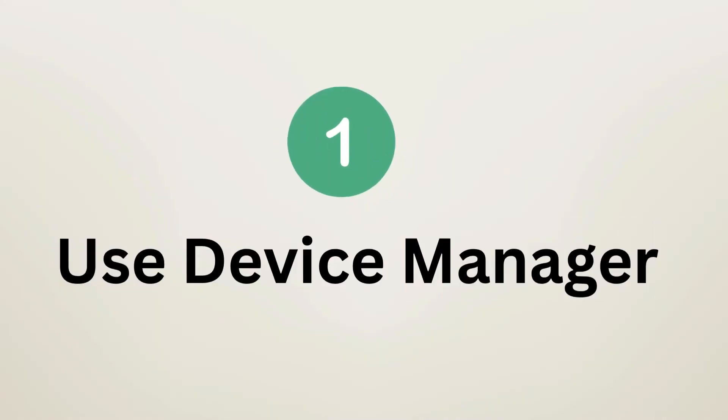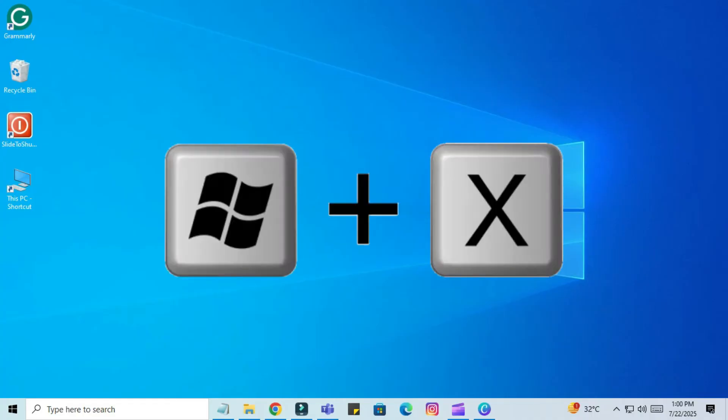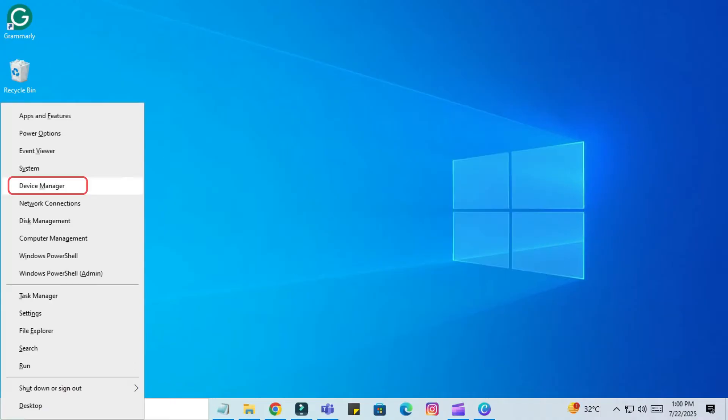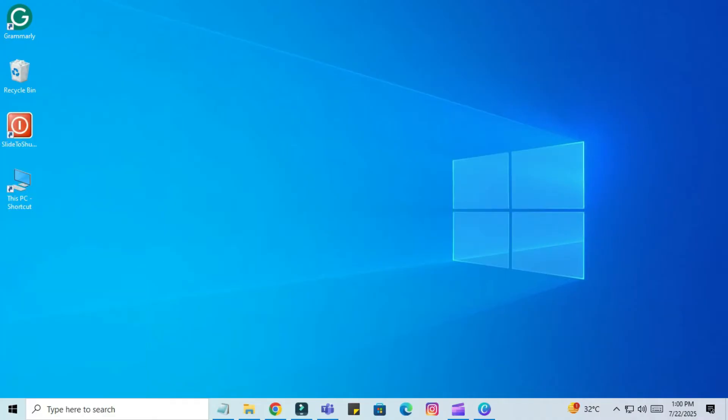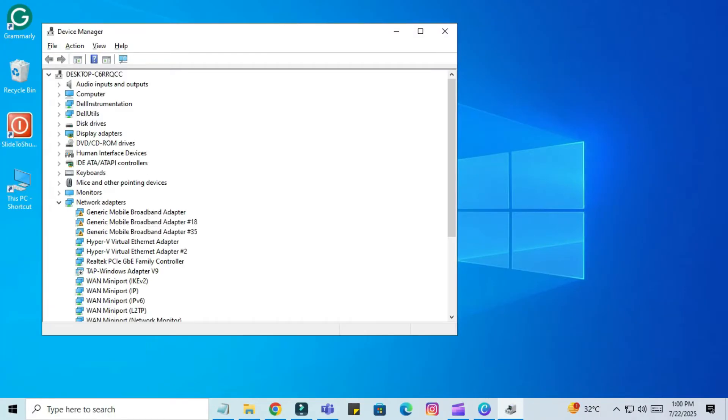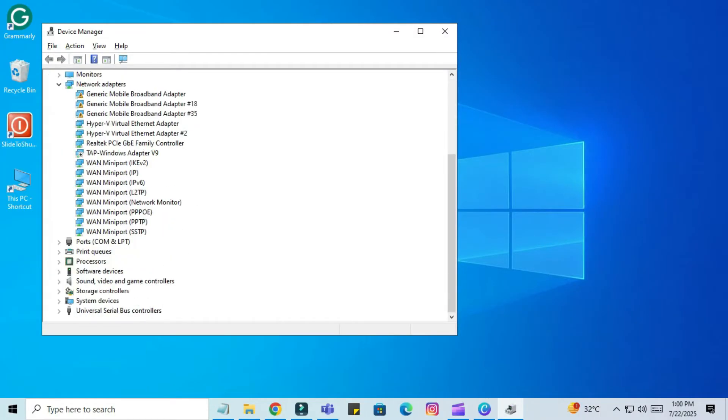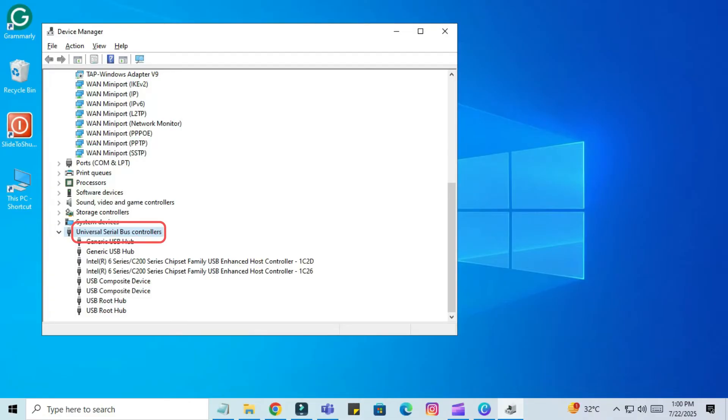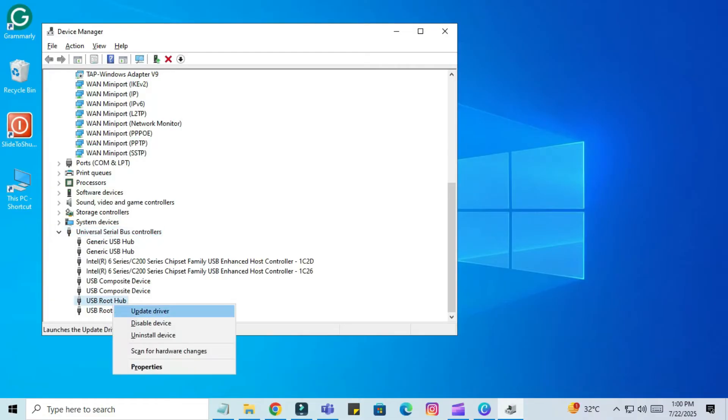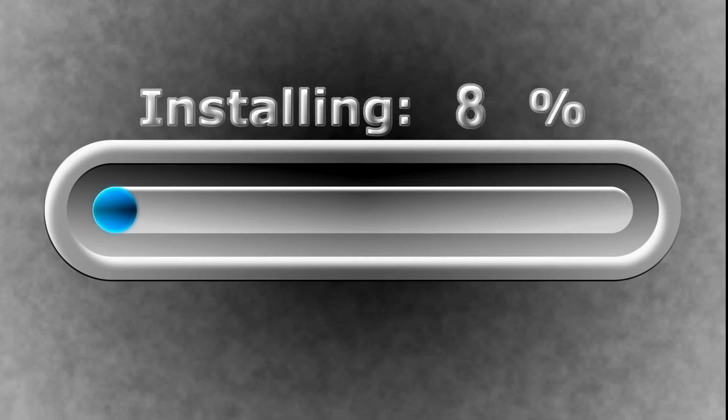Step 1: Use Device Manager. Press Windows Plus X and click on Device Manager. Scroll down and expand Universal Serial Bus Controllers. Right-click and choose Uninstall Device for each USB root hub. Restart your PC - Windows will reinstall them automatically. If this doesn't work, go to the next step.